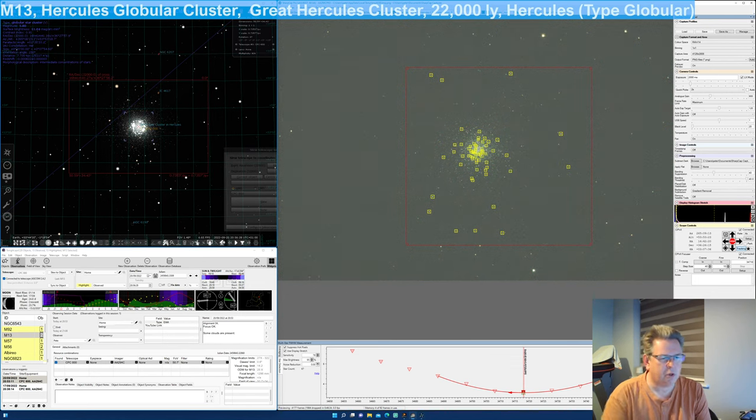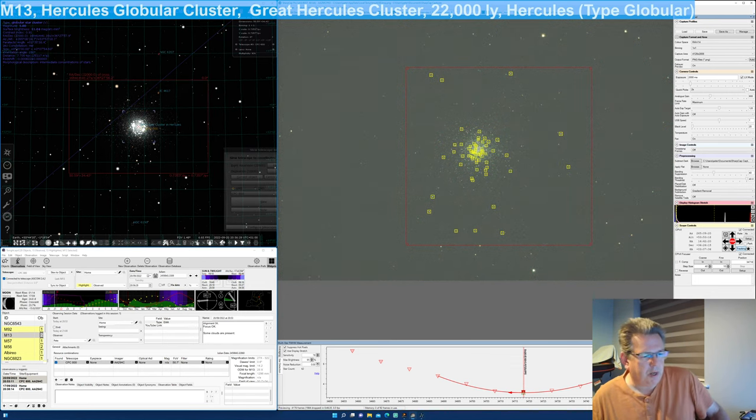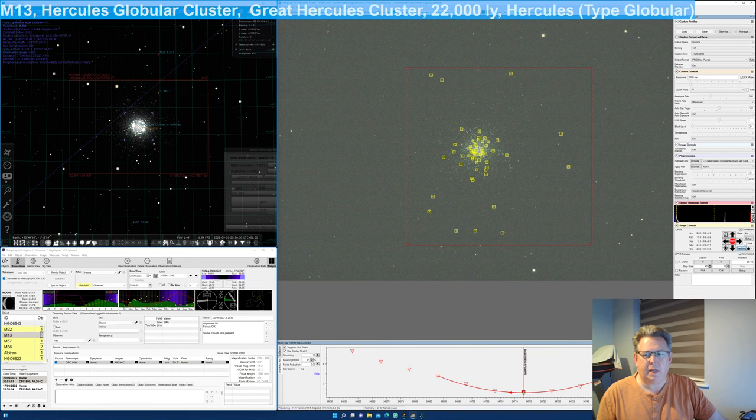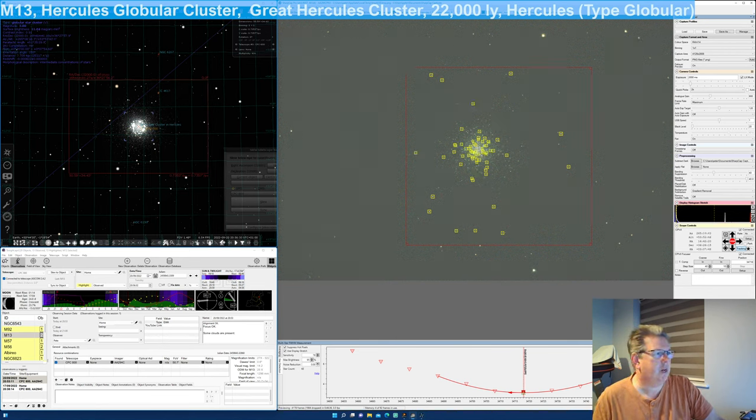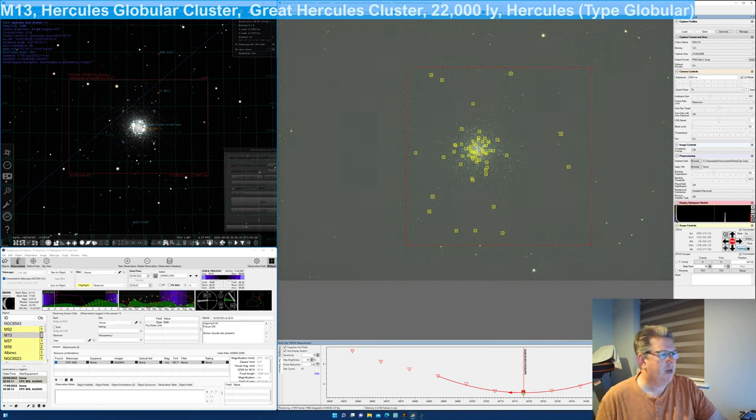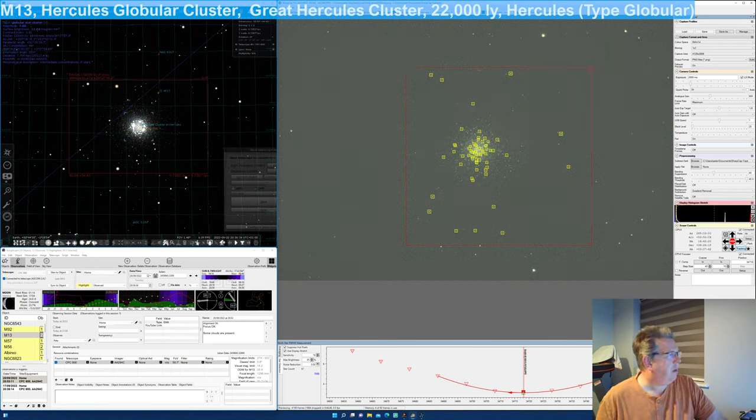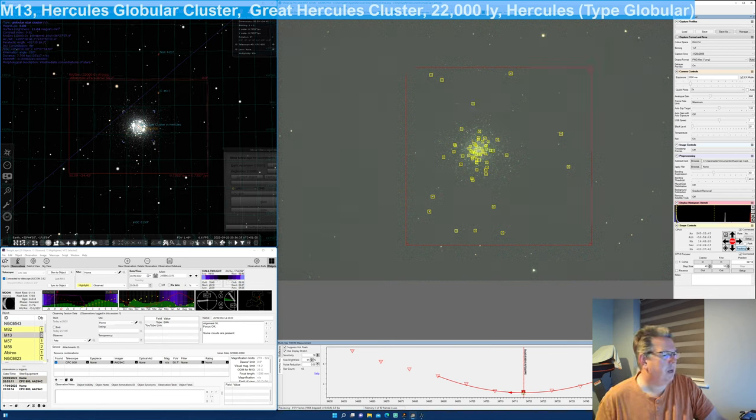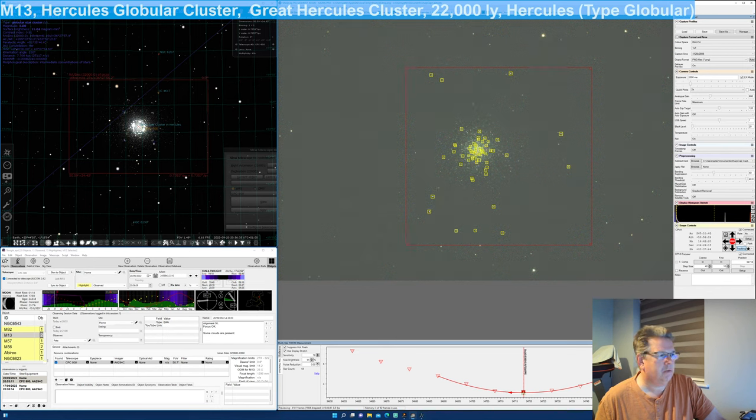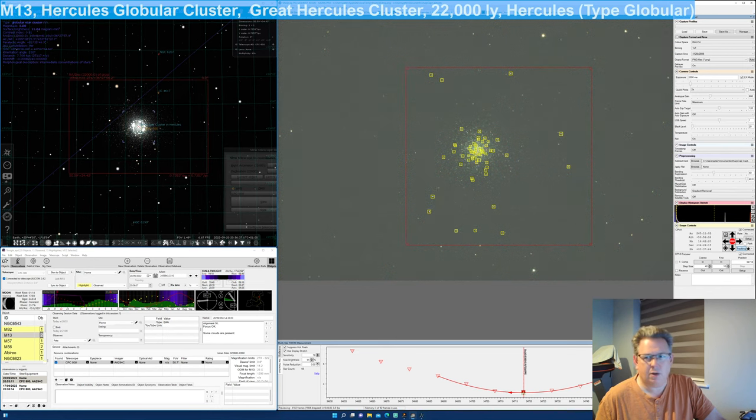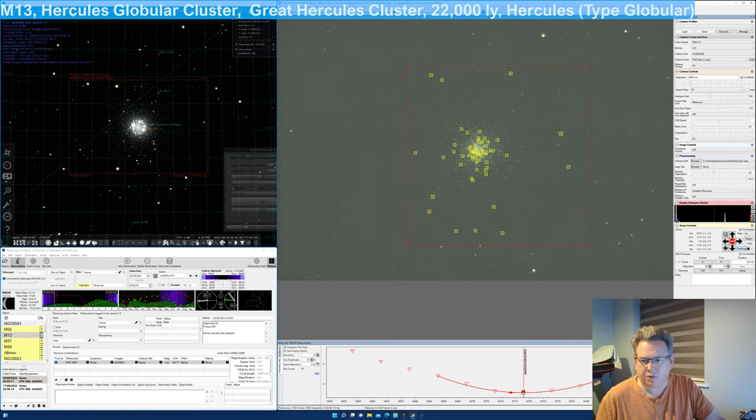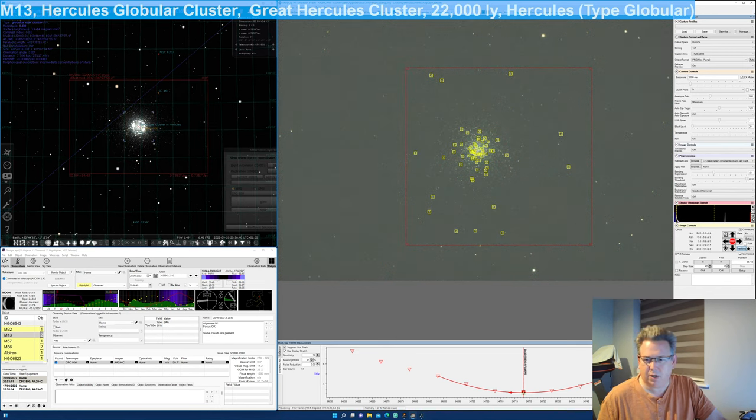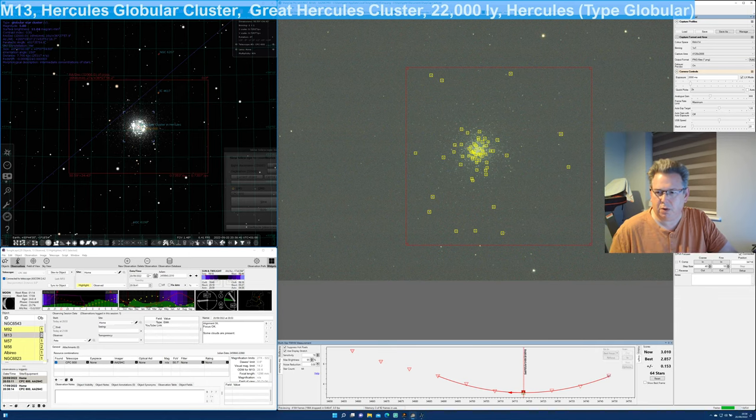I wasn't going to observe tonight but we might be able to get a few objects in before the clouds move in. I've just aligned my scope, the CPC 800. I was just focusing then, actually let's move myself out of the way.